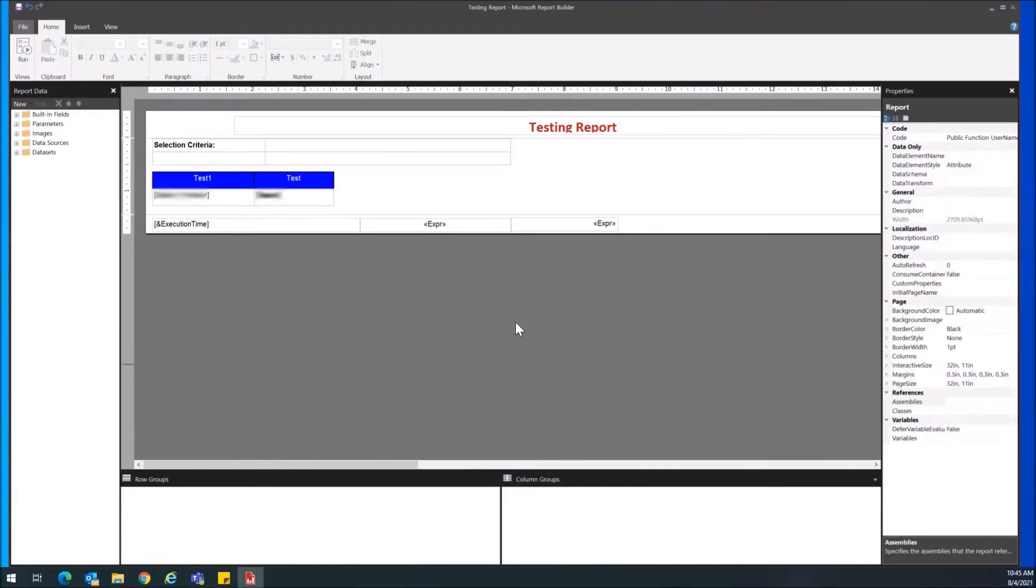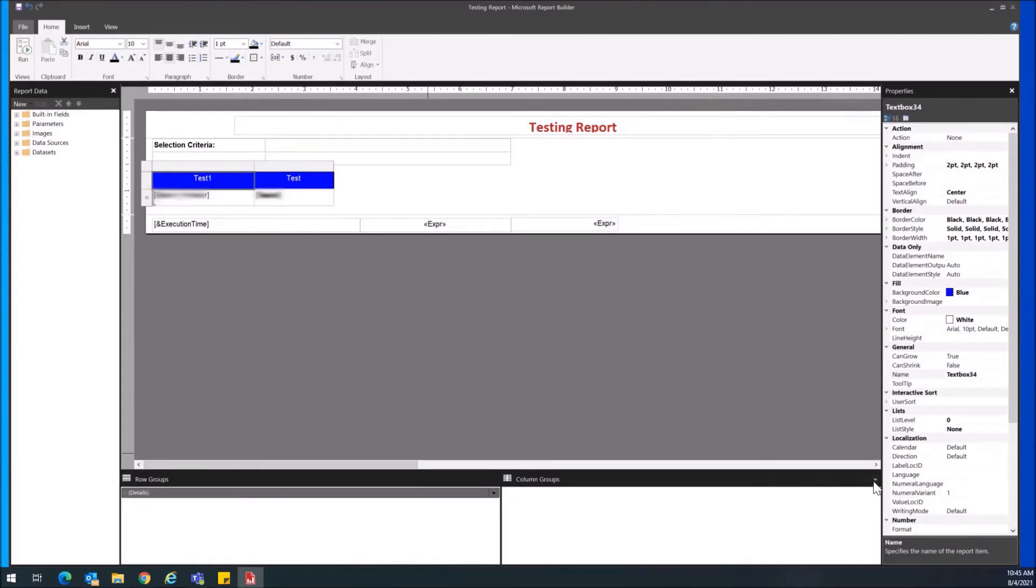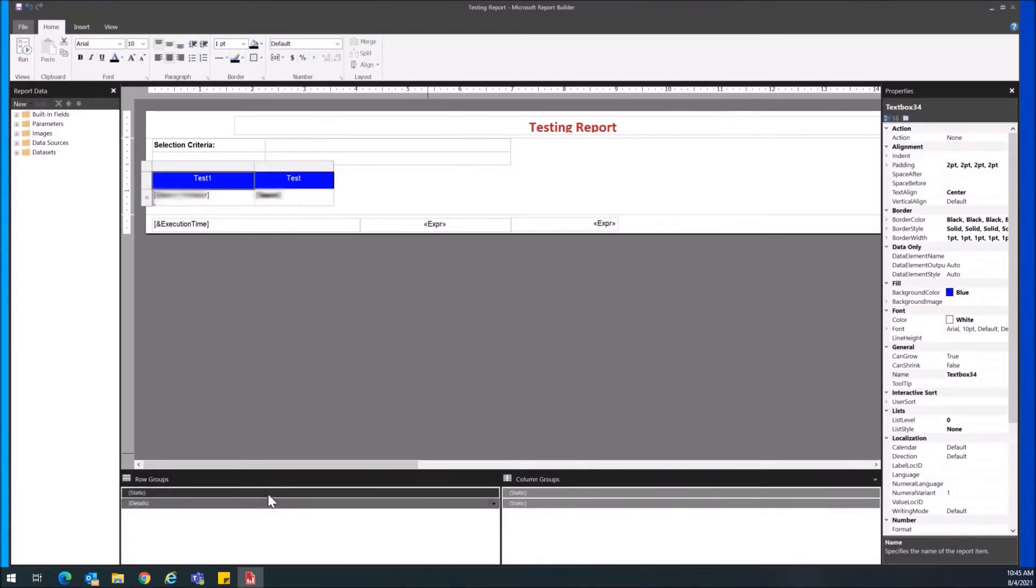Instead what you want to do—I'm going to select the table again—is when you go to advanced mode, as you can see under row groups, static now appears as well.